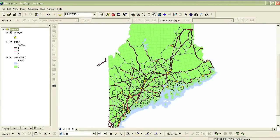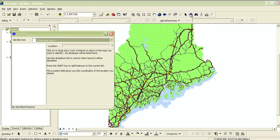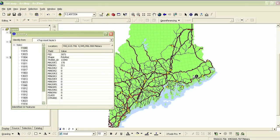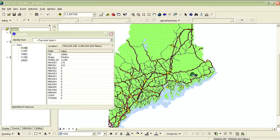In this lesson, we'll learn additional ways for finding and selecting data in your map. First, let's review those methods we've already covered. The Identify tool is the blue circle with the eye in it. You can click on this tool and then click on any feature in your map to find out information about that feature.